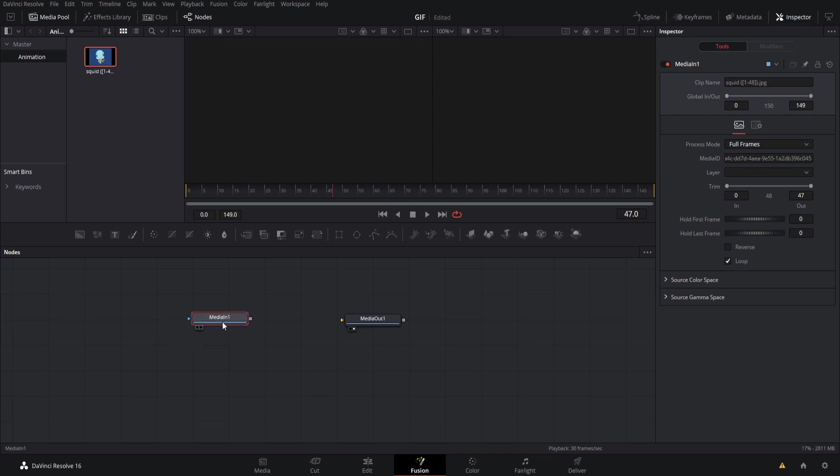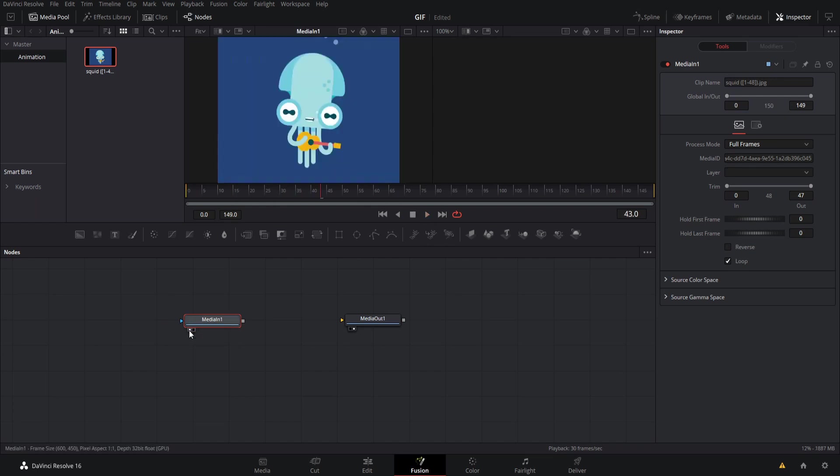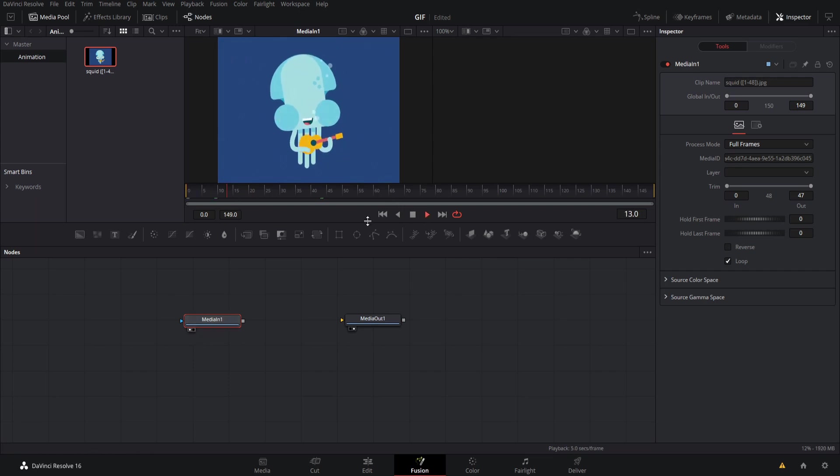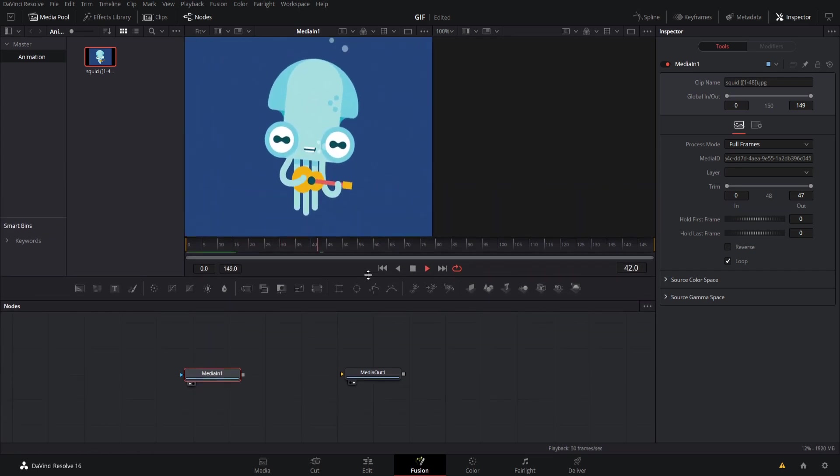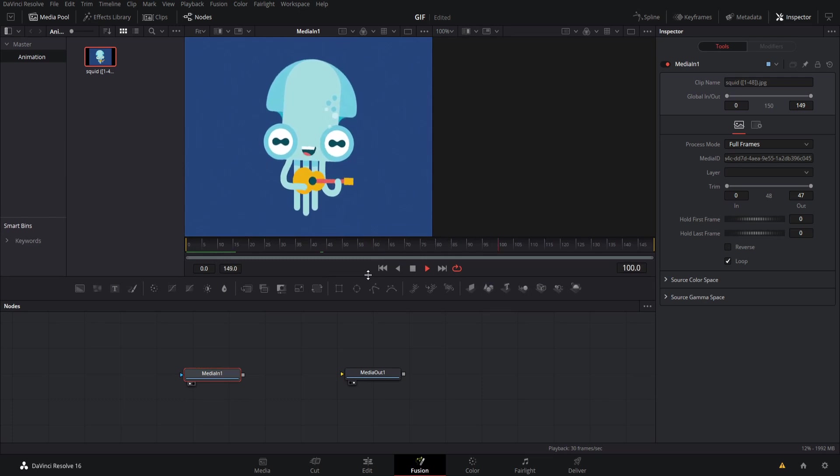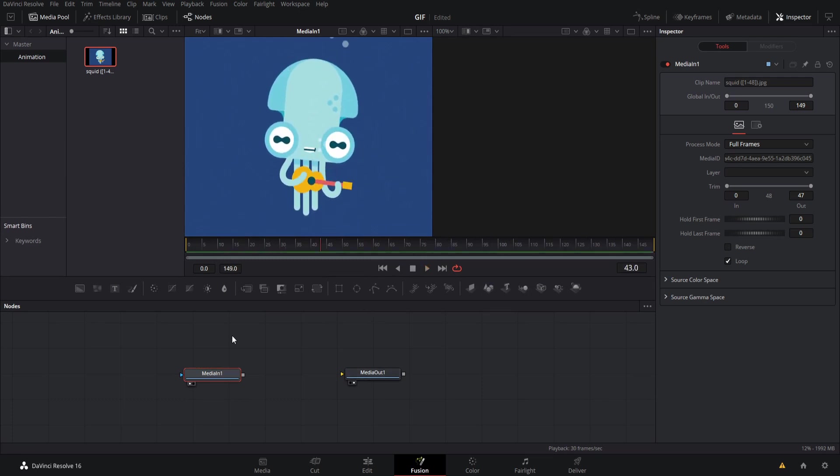If we check loop then for the entire duration of this fusion composition it is going to be playing back, assuming that the node is actually active. So let's put it there in left view. Let's hit play and you'll see it just keeps looping regardless of how long our fusion composition is.